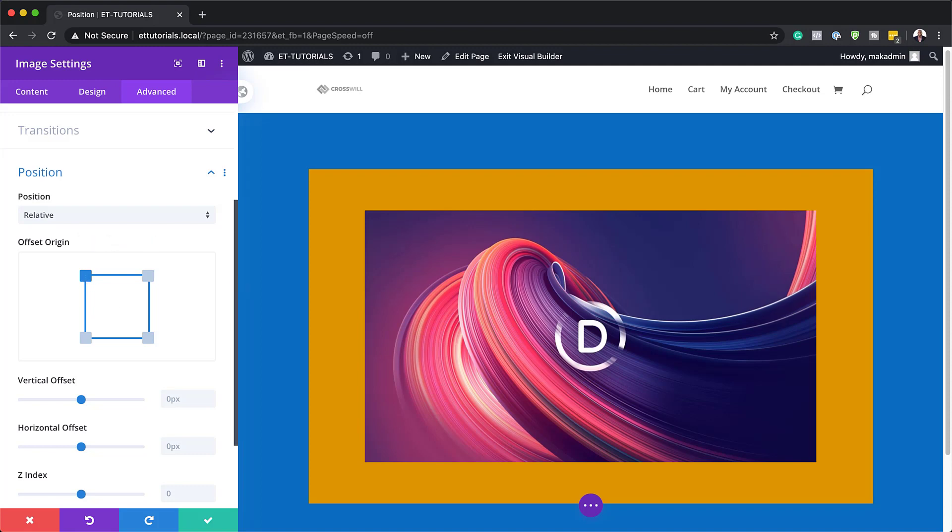When it comes to the relative positioning, relative position elements are kind of static elements in that they follow the normal flow of the page.